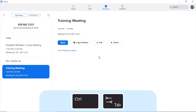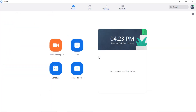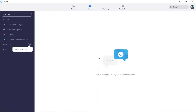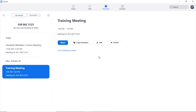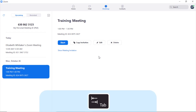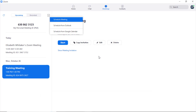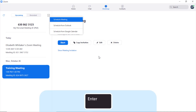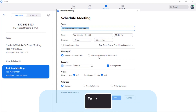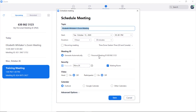From anywhere in Zoom, press Control-Tab until focus is on the Meetings tab. You can then tab to the Schedule Meeting button and press space or enter. A context menu will open containing multiple options. The first option is Schedule Meeting, so I'll go ahead and press enter.